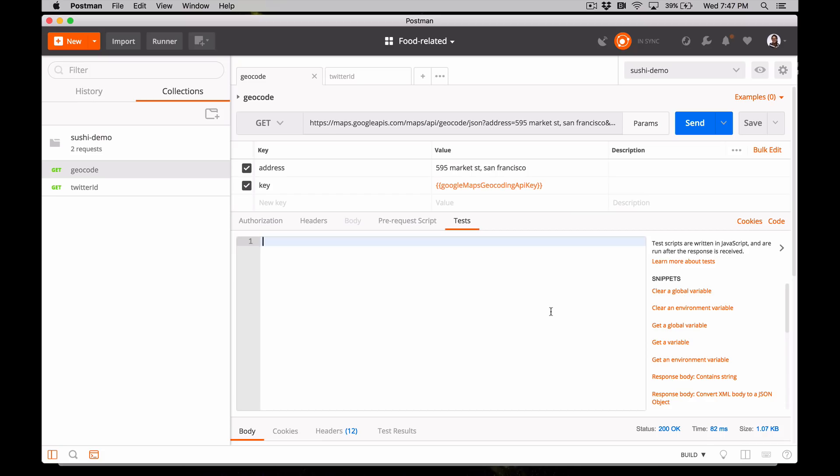So in Postman, when you send a request, you have access to the response object that's returned. Under the test tab, where you can write any kind of JavaScript, it makes sense that you can test for assertions about the response object. Like, I think this response object is JSON, the response code is 200, it includes whatever arguments or values and so on.